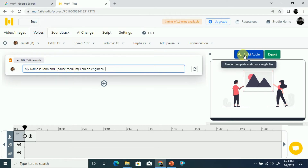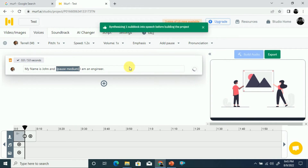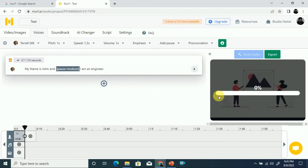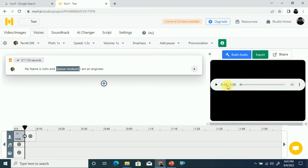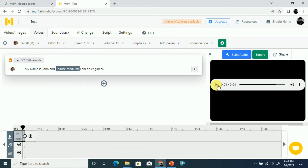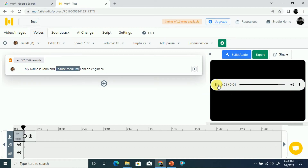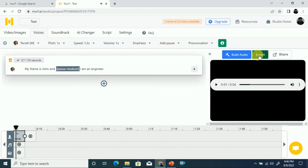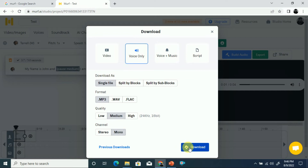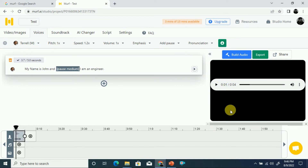Now click Build Audio. It will create the audio from your text and it will appear after loading. It's a four-second clip — 'My name is John, I am an engineer.' The text has been converted to audio. If you want to download it, click Export and you can export it as MP3 or directly download it using the download button.